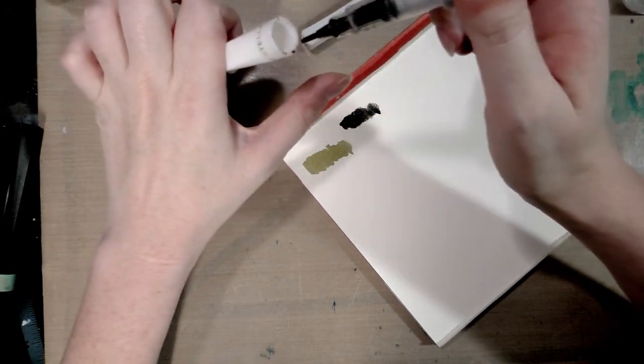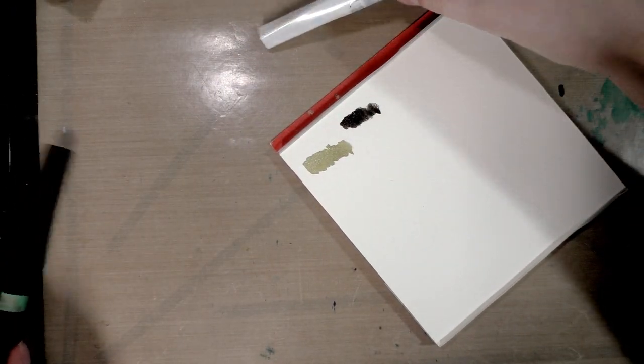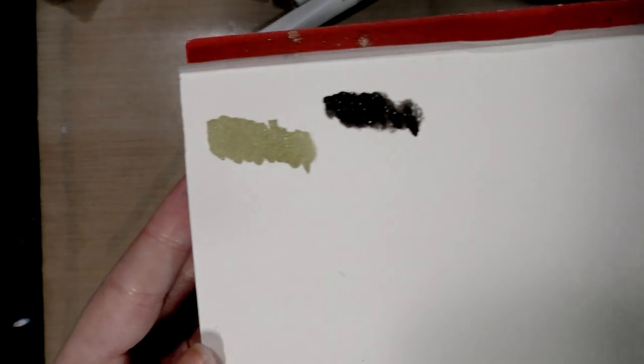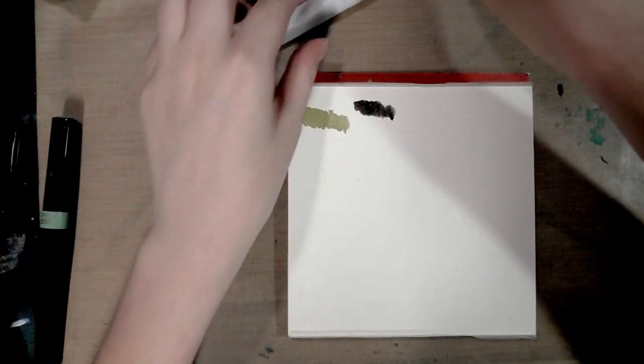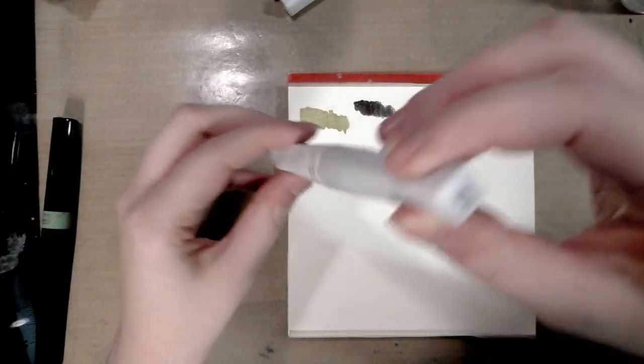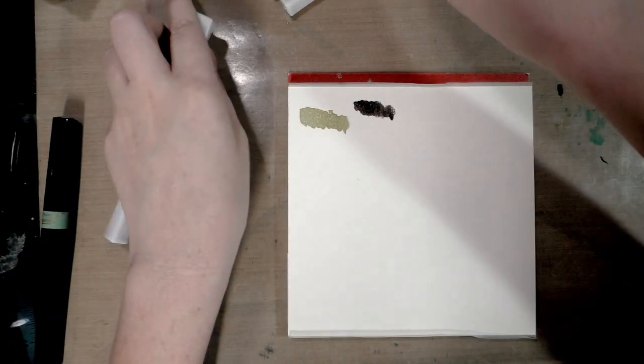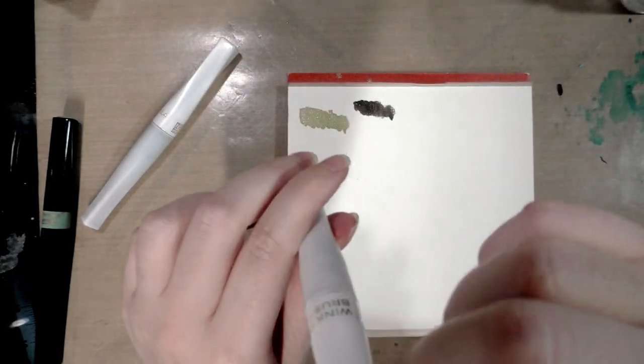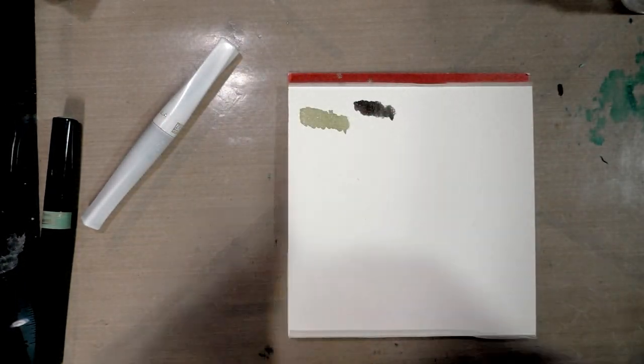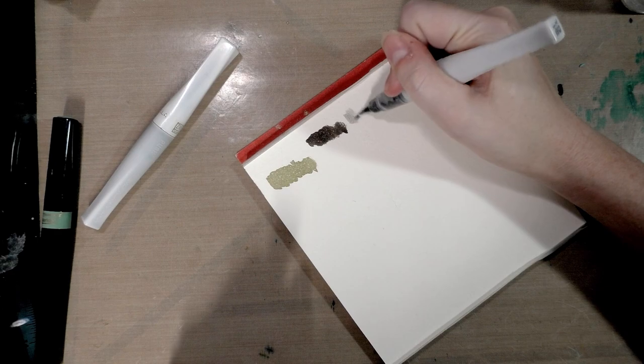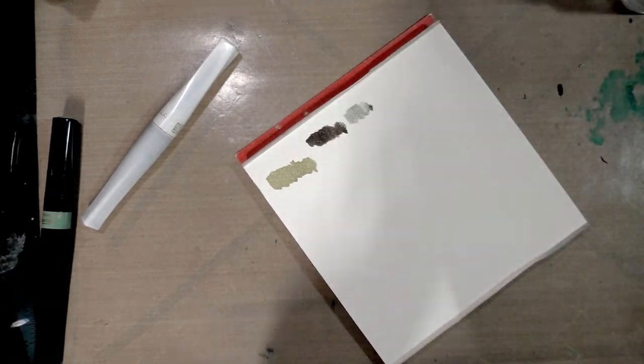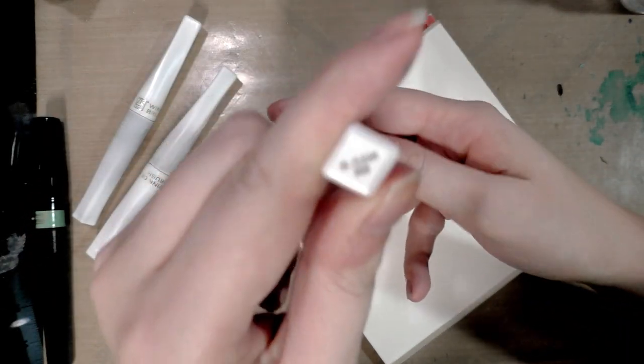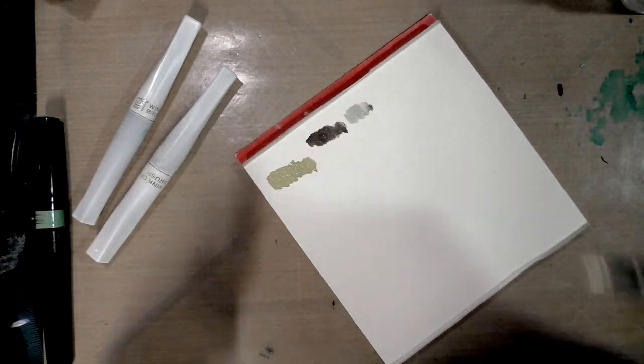Now this is a Zig Wink of Stella. It also has a base color inside as well as a color to the glitter. With the Spectrum Noir markers I have found that the glitter is always this silvery glitter, whereas with the Wink of Stella markers the glitter will change. This is like gold and black, whereas this is gold and silver, and this one is gold and clear.